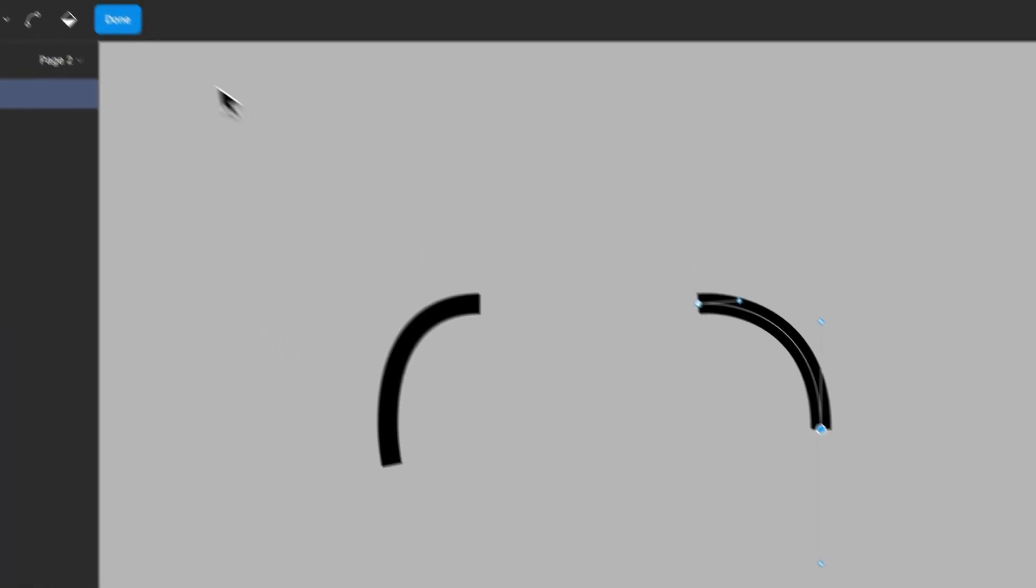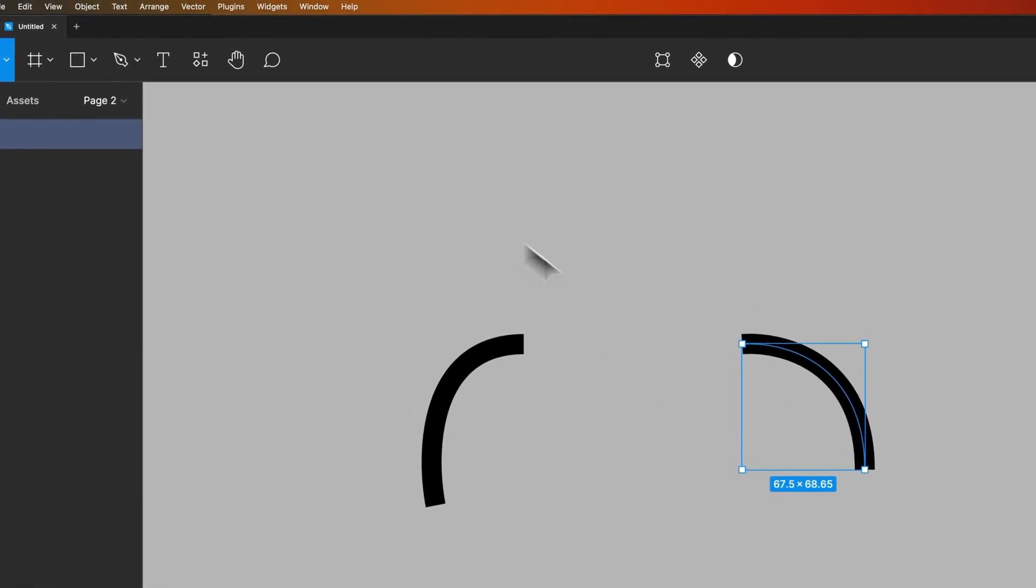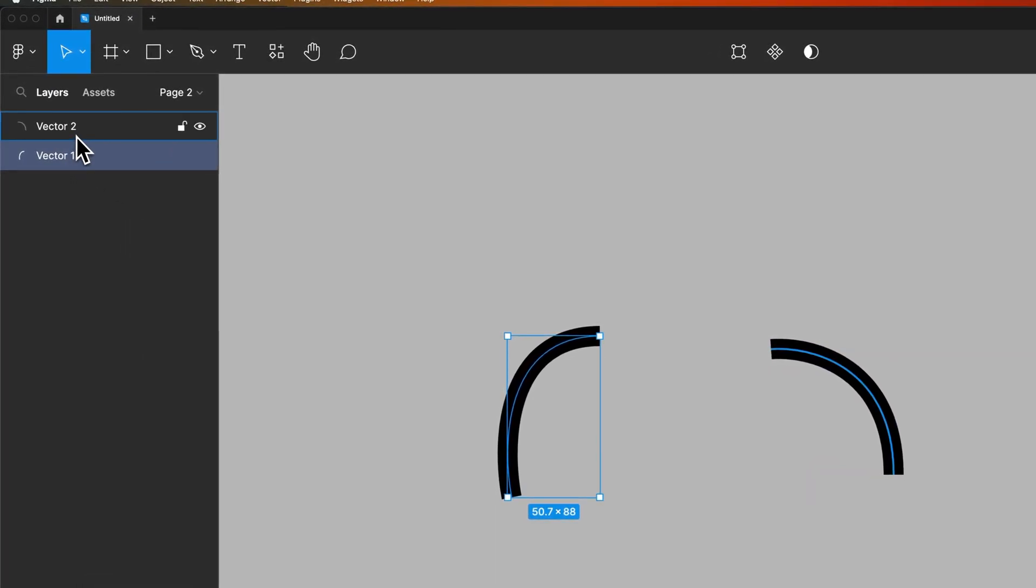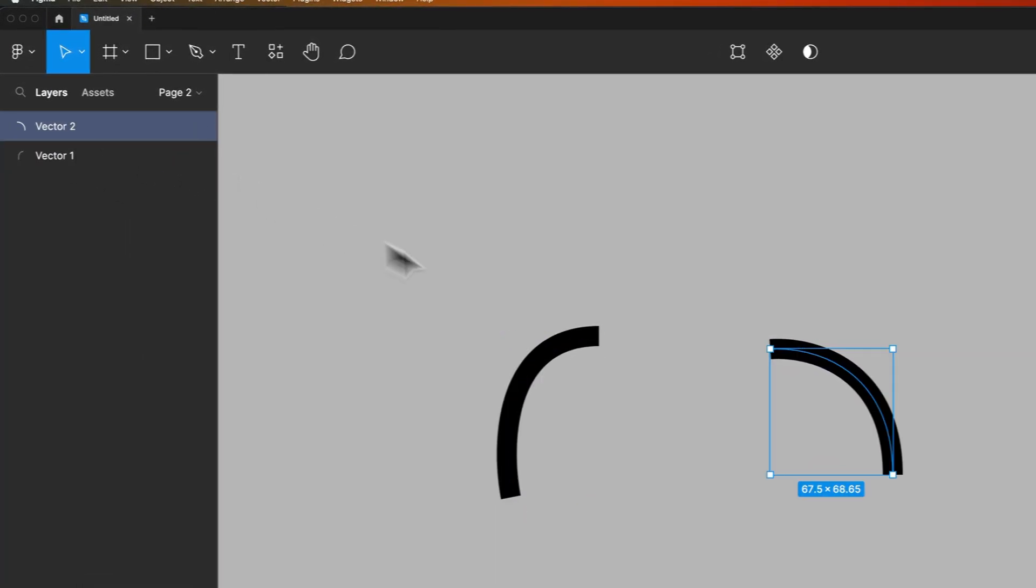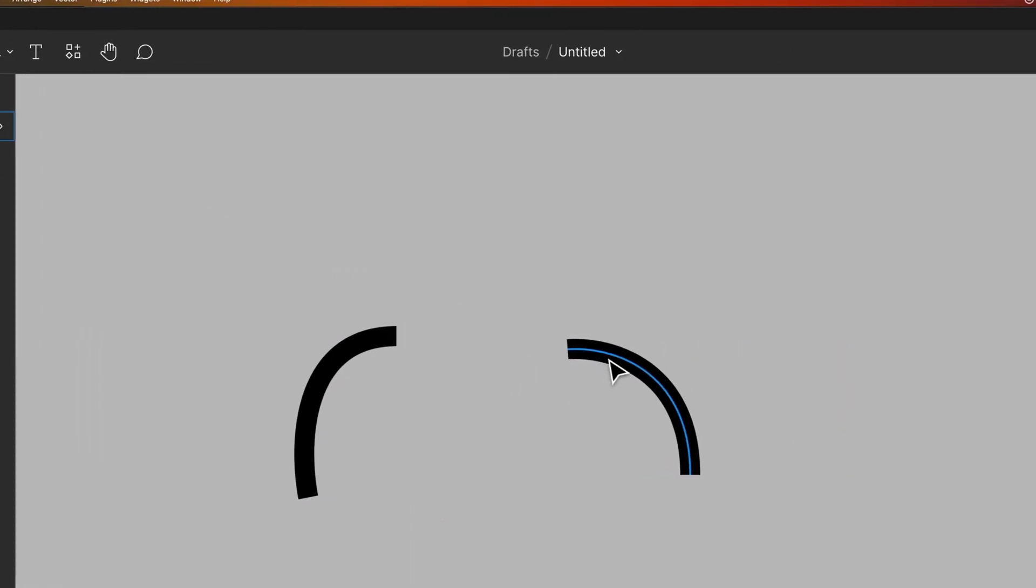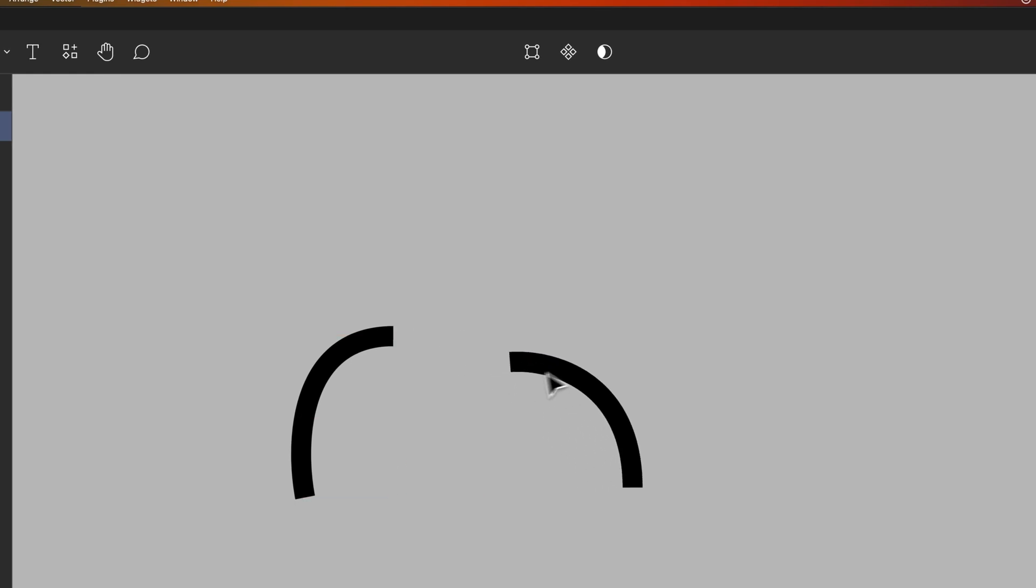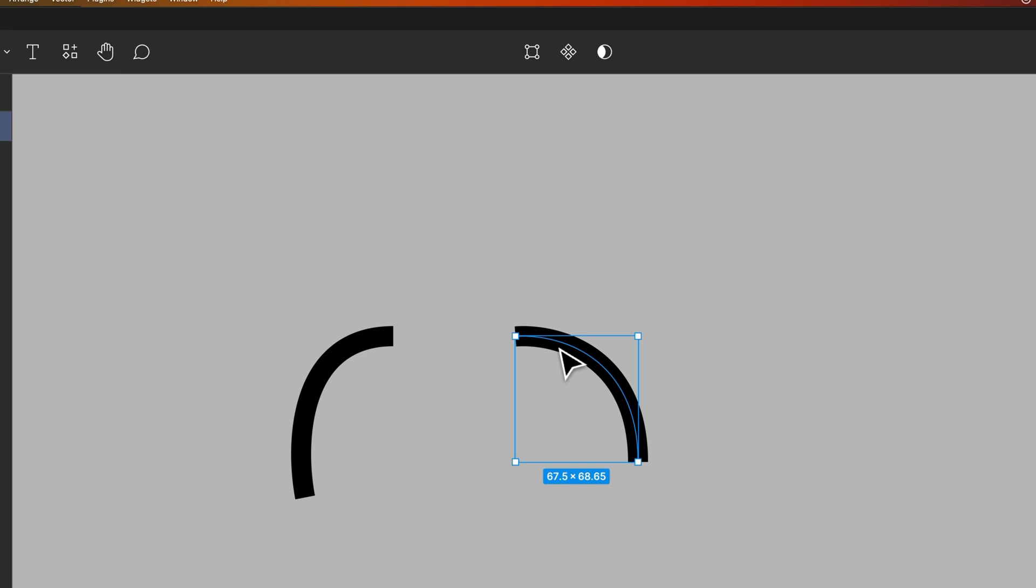I press V to go back to the move tool and then hit done. So now you can see my layers panel and I have two different vectors, two different paths. So how do we join these two together like this? Well first what you should do is get them to be one vector.